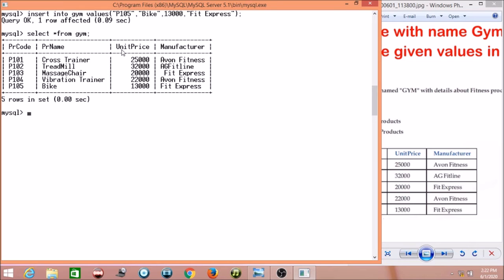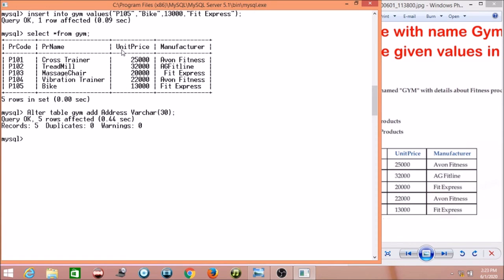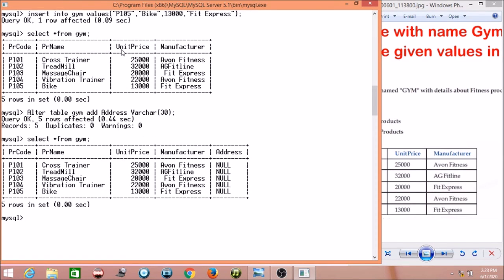The syntax is: ALTER TABLE gym ADD address VARCHAR(30). Press enter — the query is affected. Now if I check my table using SELECT, you can see the address column has been added and it is holding NULL values because no values have been inserted yet.